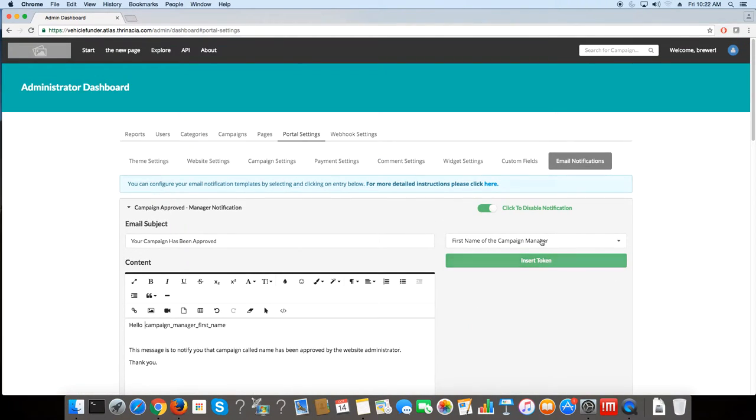I hope this helps you navigate through your portal settings. There's a lot of different things you can do here.